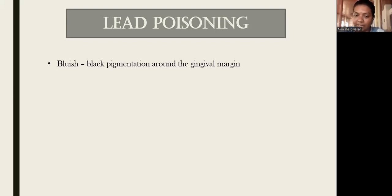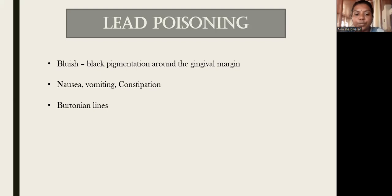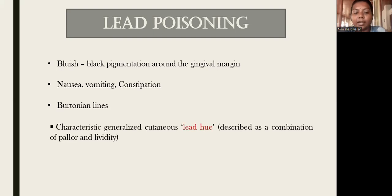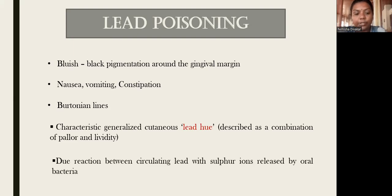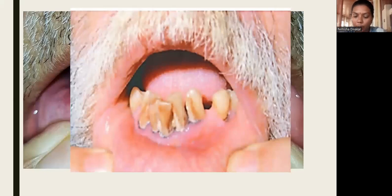In lead poisoning, there will be a bluish-black pigmentation around the gingival margin. There will also be systemic symptoms like nausea, vomiting, and constipation. These bluish-black pigmentations around the gingival margins are called Burtonian lines. There will be a characteristic generalized cutaneous lead hue, described as a combination of pallor and lividity, mainly due to a reaction between circulating lead and sulfur ions released by oral bacteria.